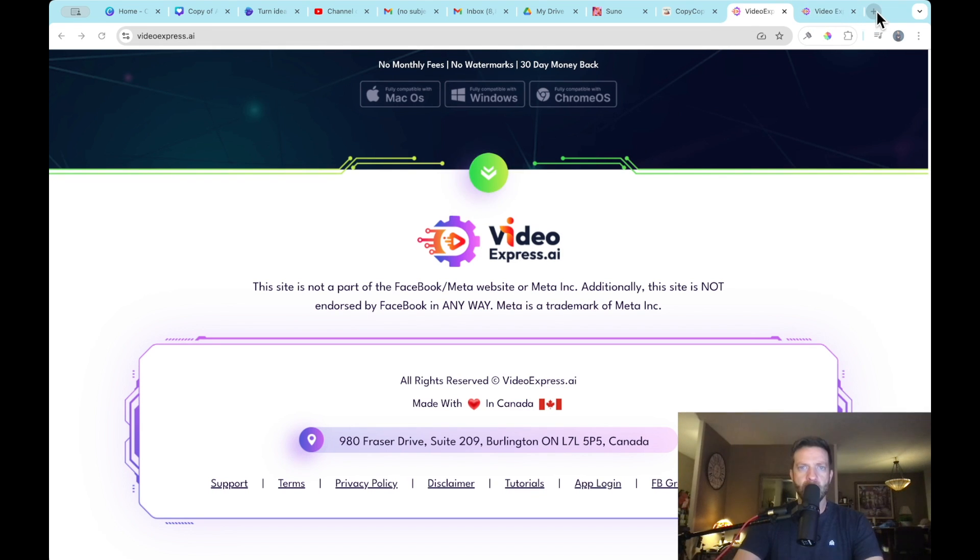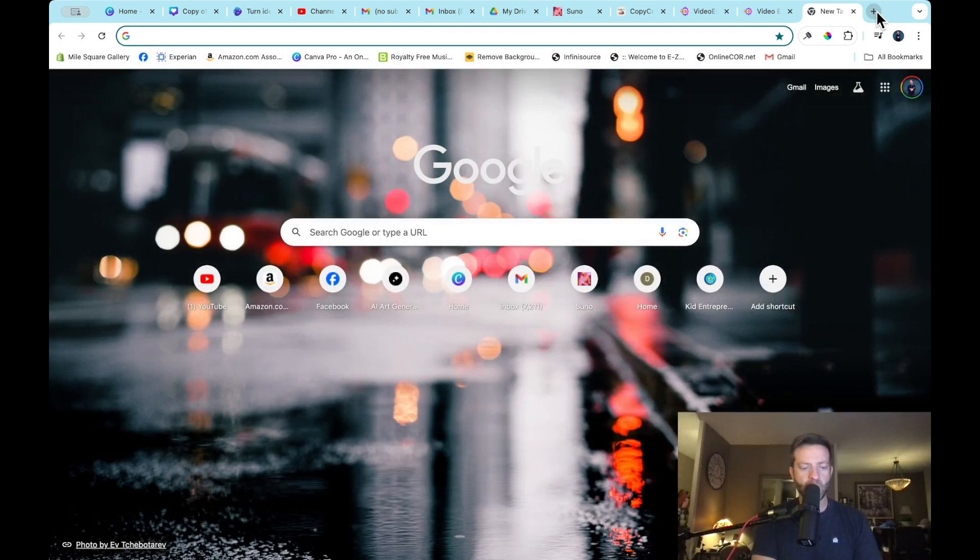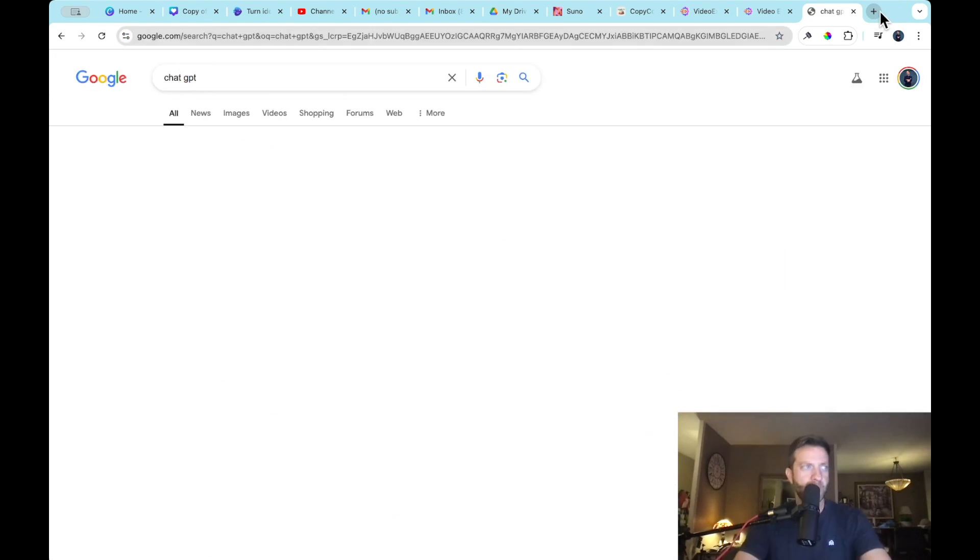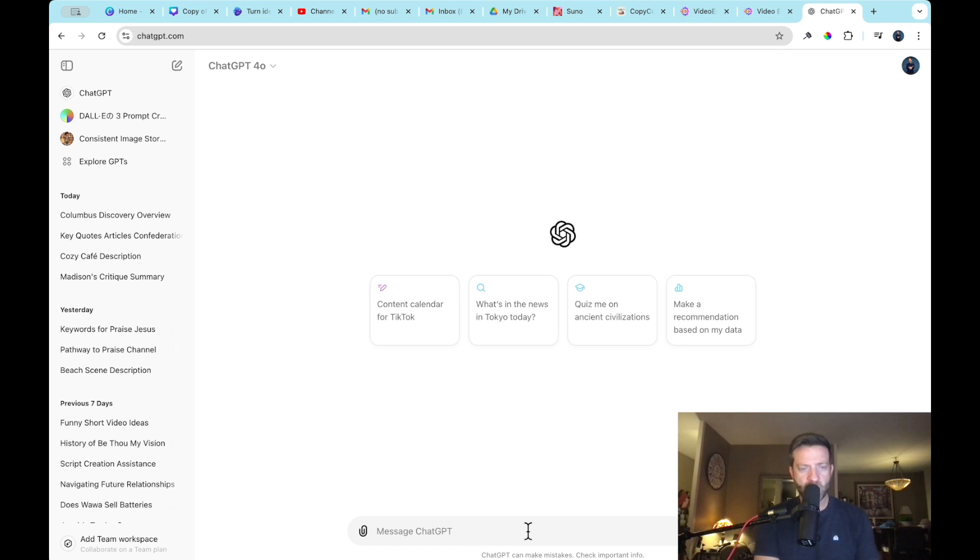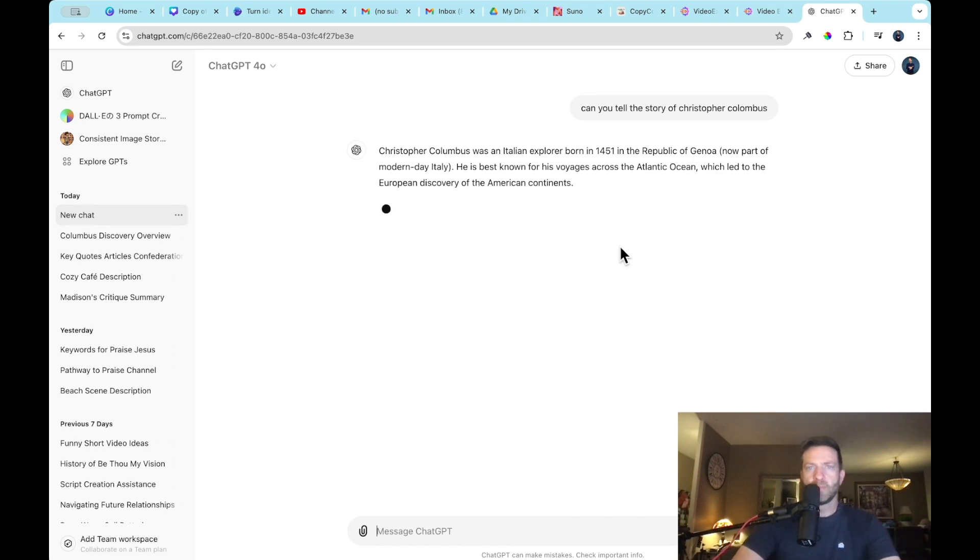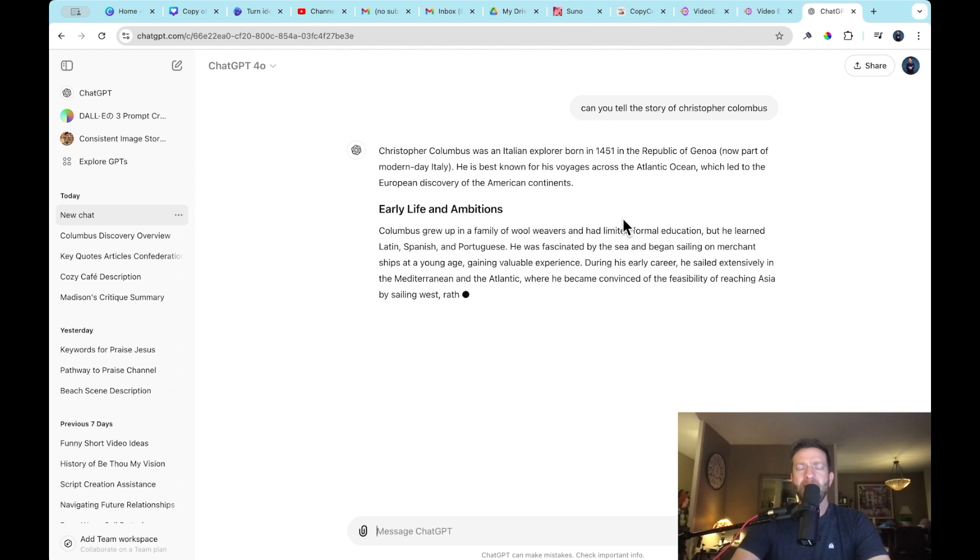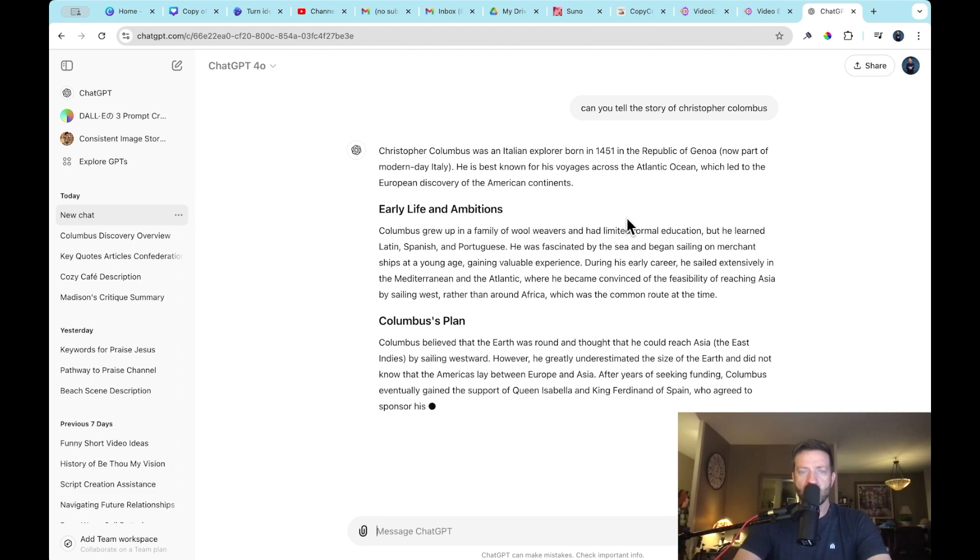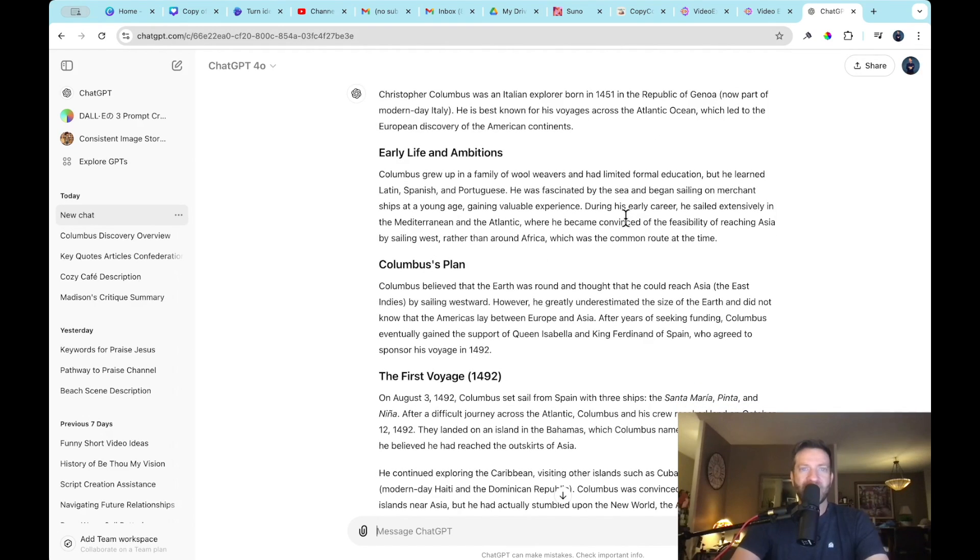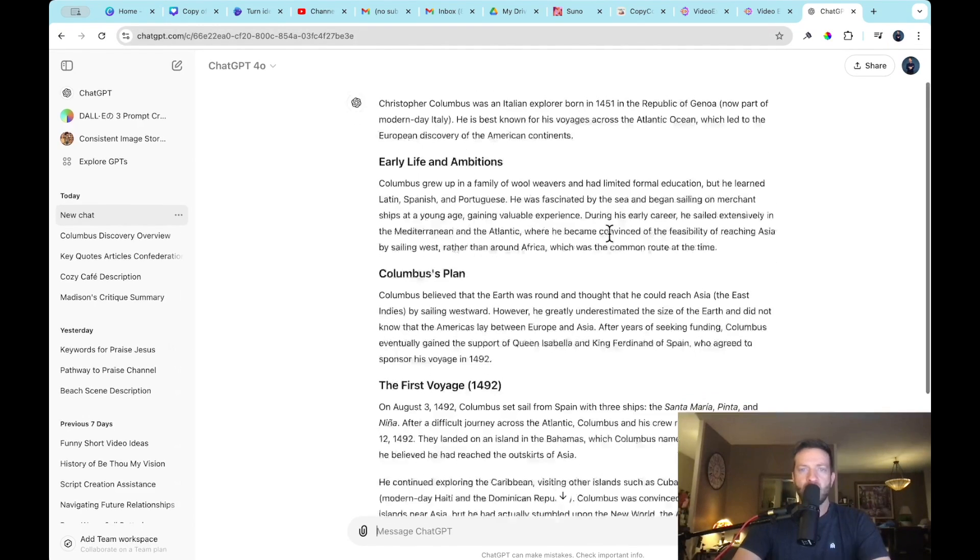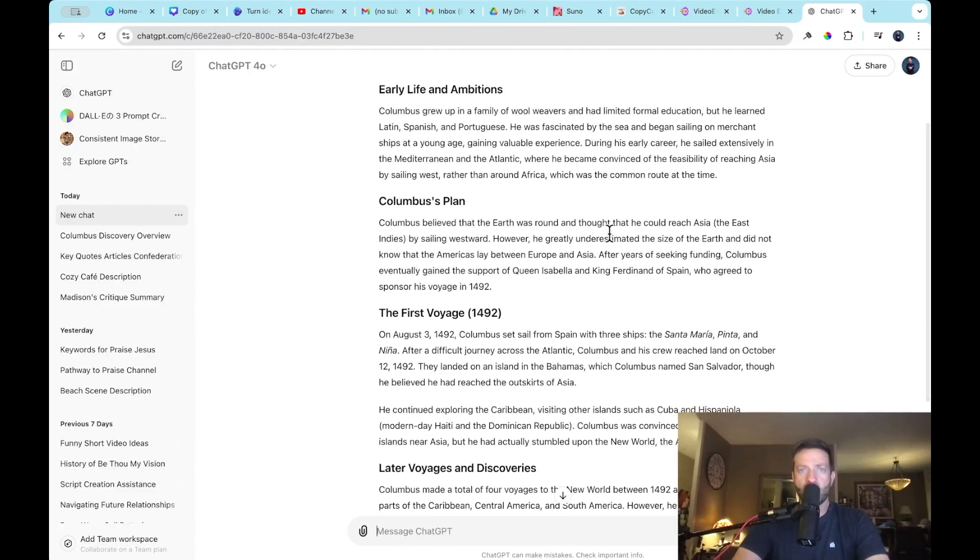All right, the first thing that we need to do is hop over to ChatGPT. Okay, we're here now, and I'm going to ask ChatGPT to create a story. And then we're just going to use Christopher Columbus, the story of Christopher Columbus, just as an example. So ChatGPT is now generating a short story for us. And you could ask it to extend it or make it shorter. But right now, this is perfect for our purposes.